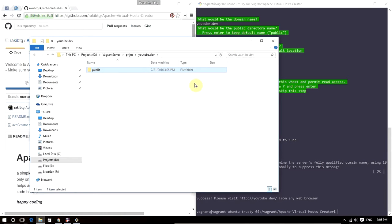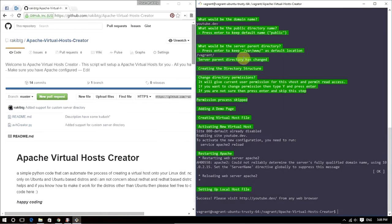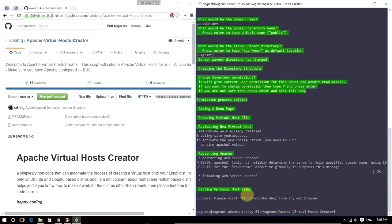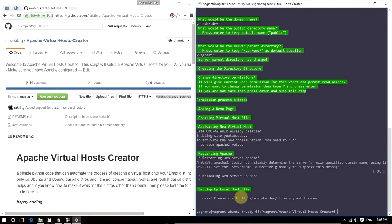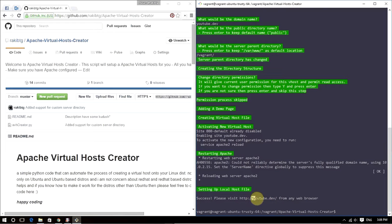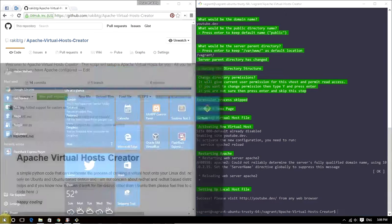That was super easy. Now what we need to do is add this to our Windows hosts file. If you're on Mac OS or any other Unix or Linux system, you need to edit the hosts file and point the Vagrant box IP to this domain. This domain could be whatever you imagine. Go to the Start menu.